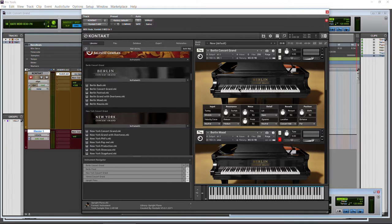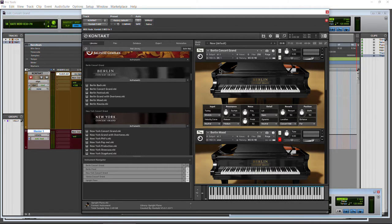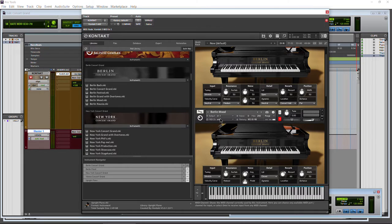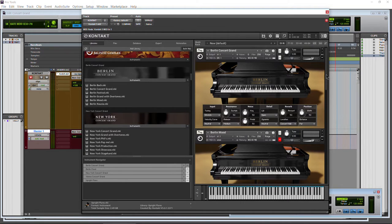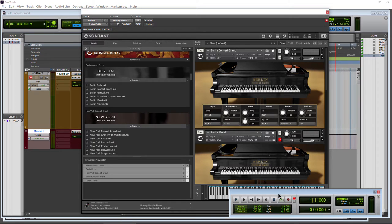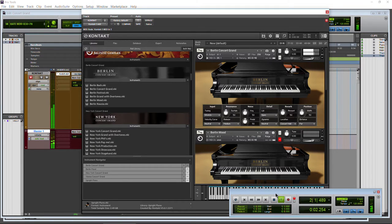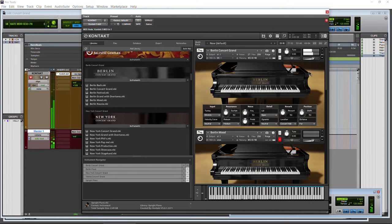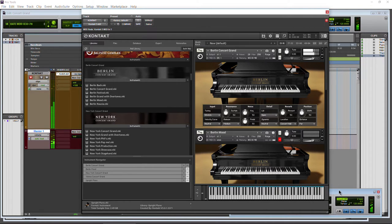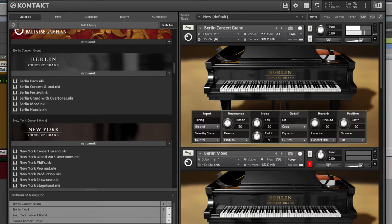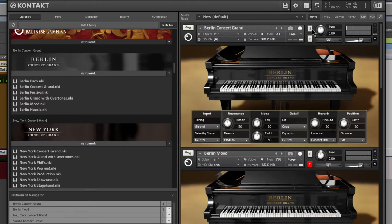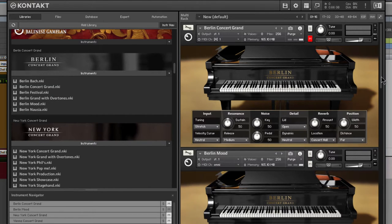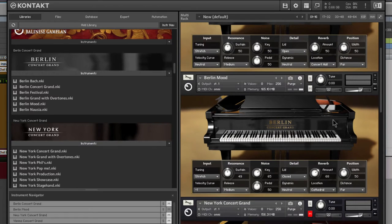In a later video, we will have different samples of each of the different NKIs. This holds true for our Concert Grand, New York Concert Grand, Vienna Concert Grand, and Upright Piano. Just to show you what I mean by they sound a little bit different, we have the Berlin Concert Grand loaded up here, and down here we have the Berlin Mood NKI loaded up. First, we'll just hear a little bit from the Berlin Concert Grand.